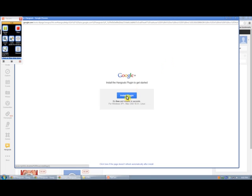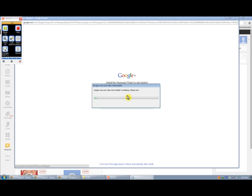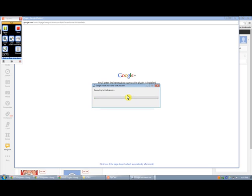And it will say Install Plugin. So you install the plug-in. It says it installs in seconds, but it might take upwards of a minute or so.